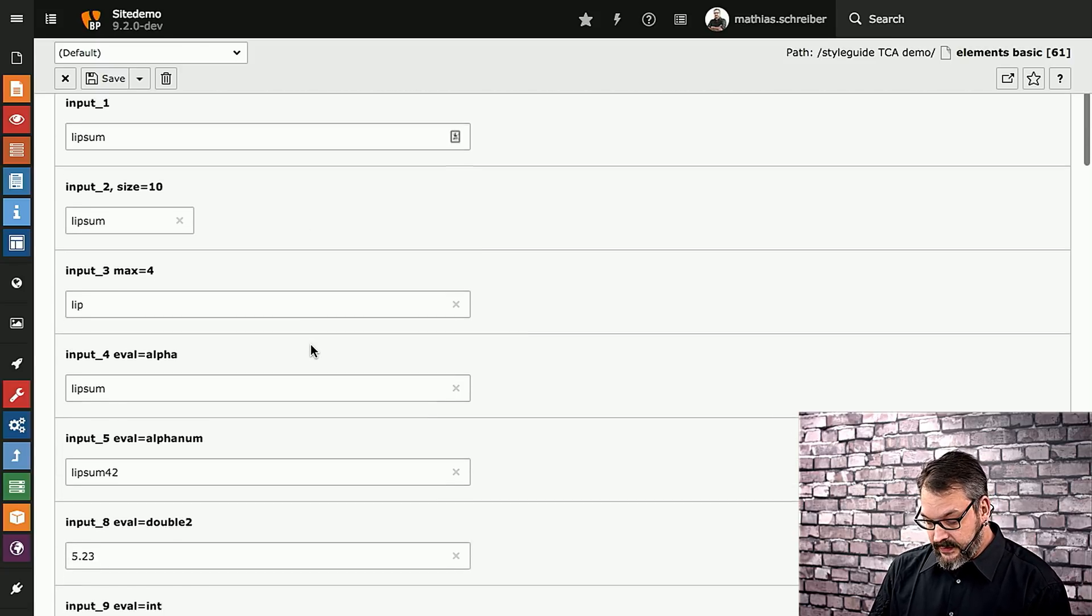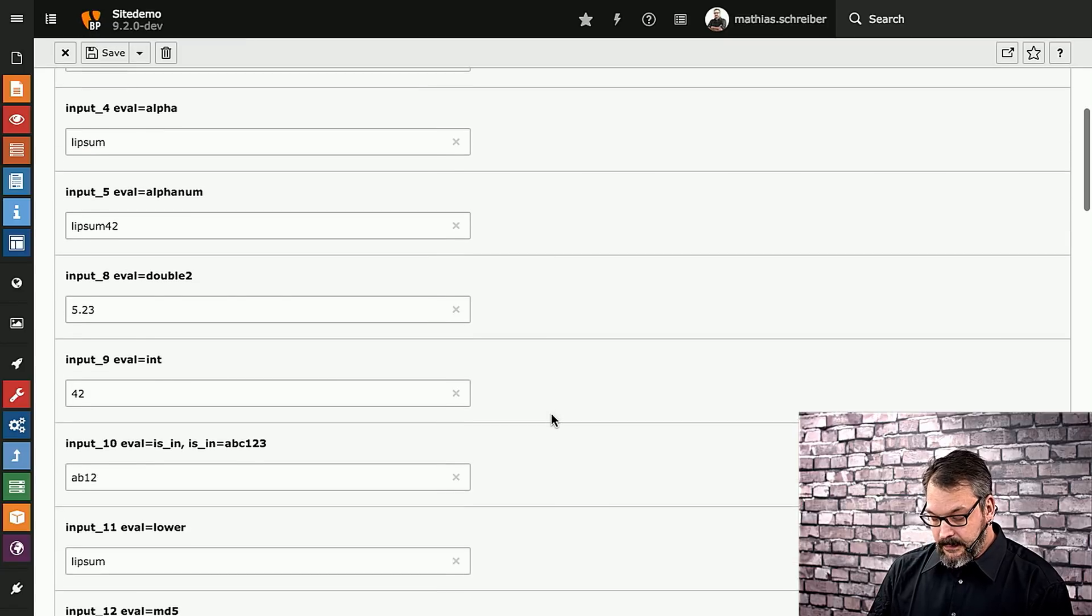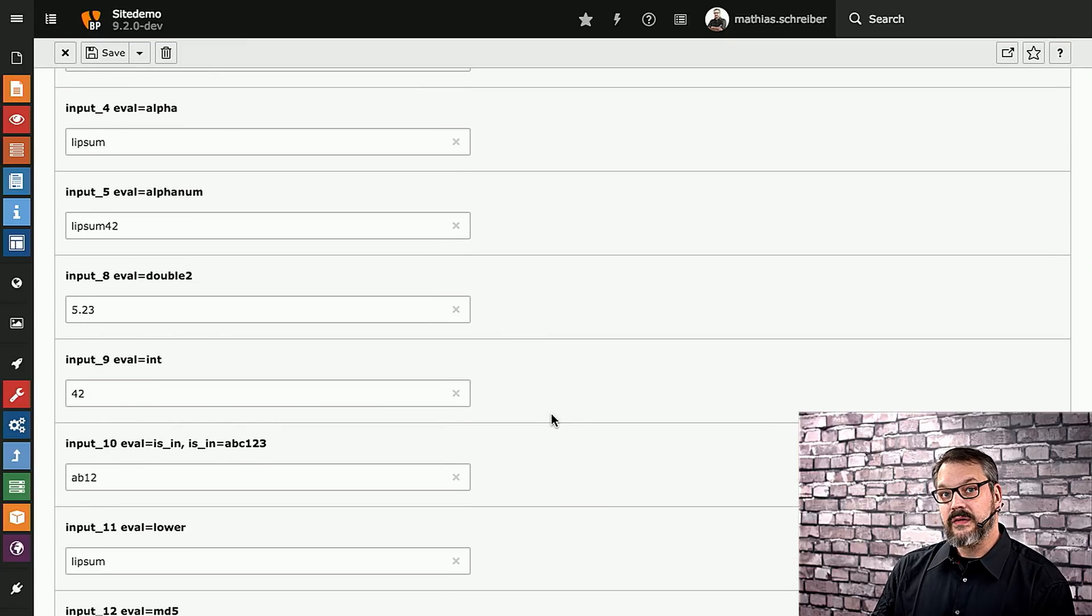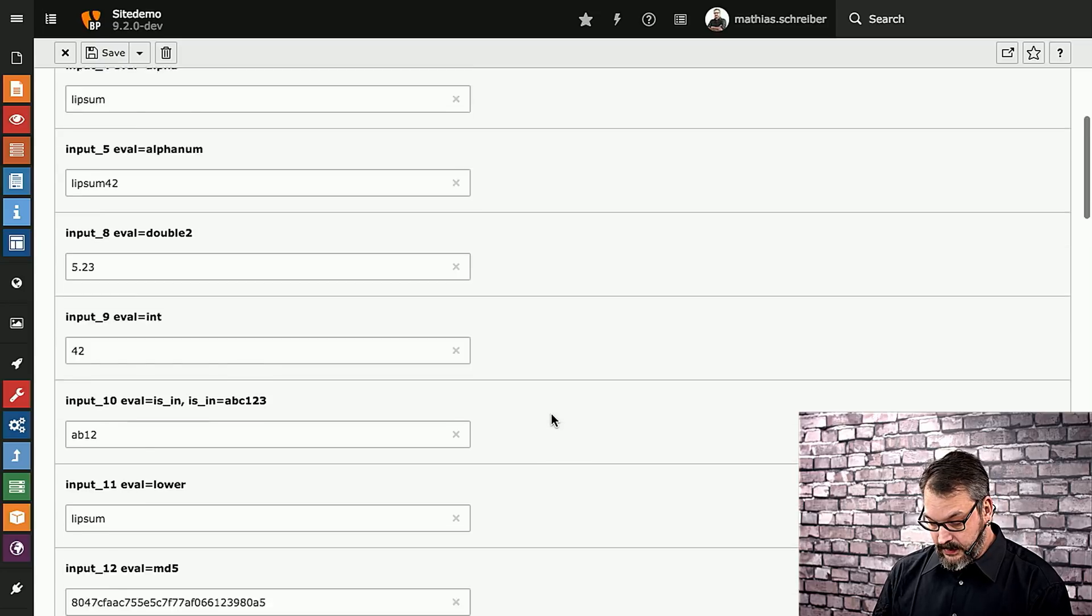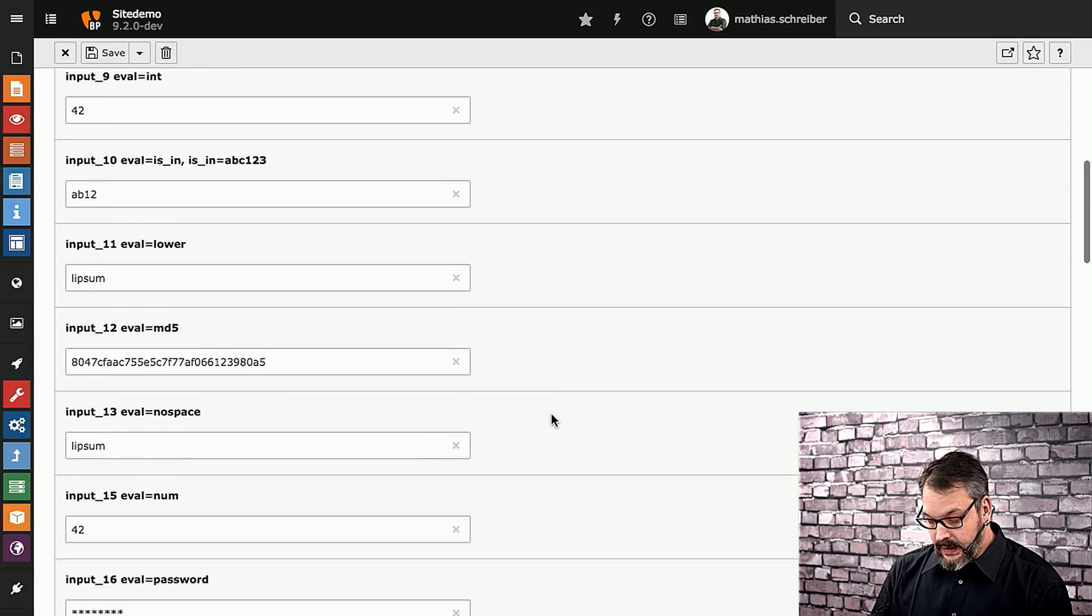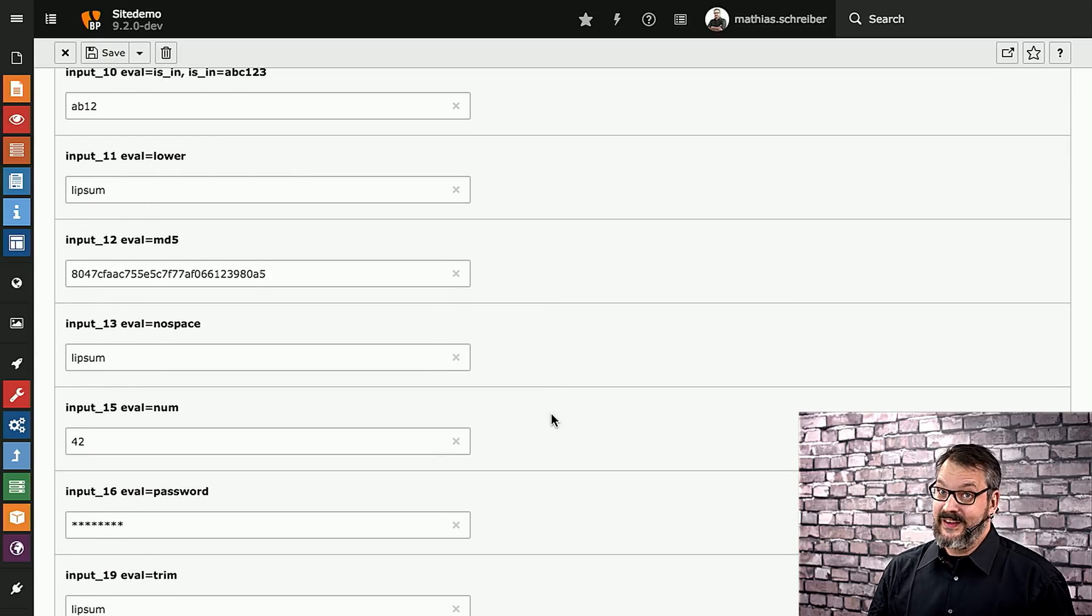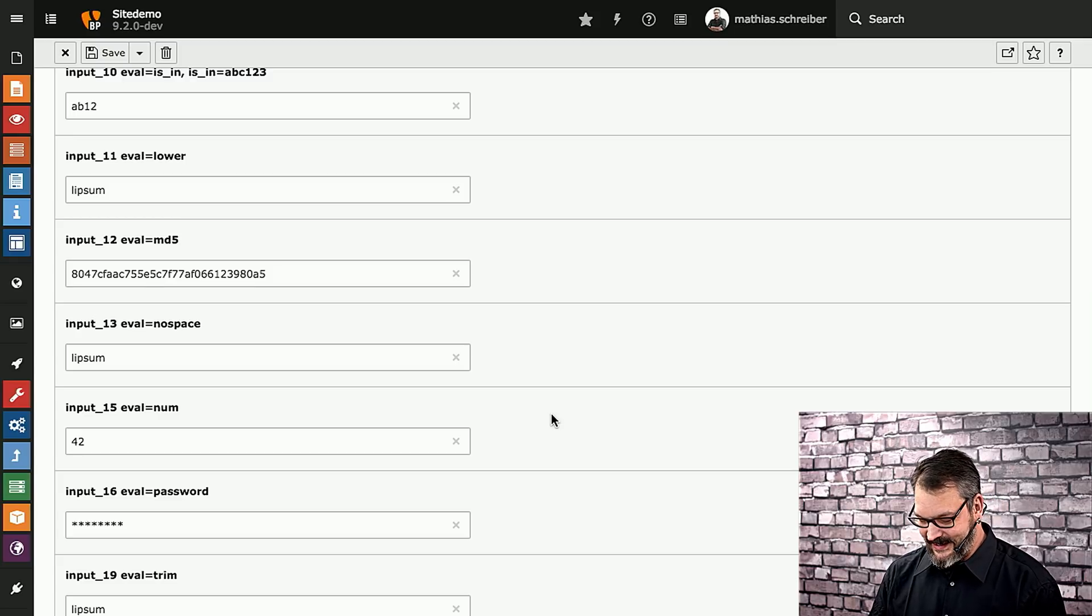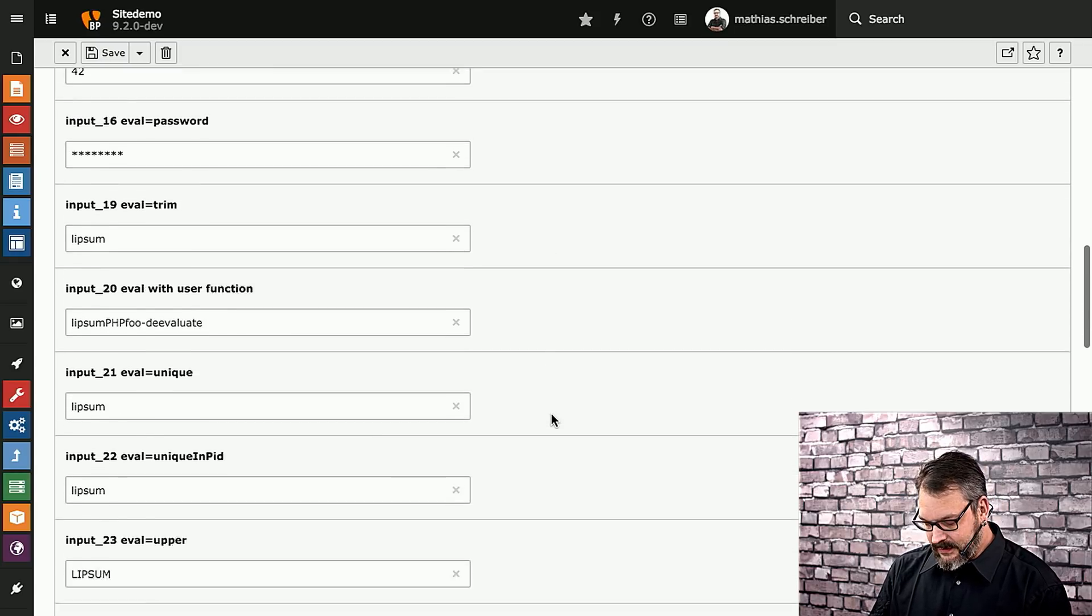Most of the stuff you will most likely know. All the evaluations that you can put onto form engine fields are tested here as well. Because fun fact, we use it in TYPO3's core to test new functionality.